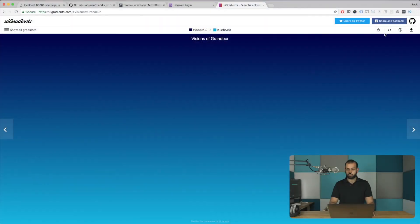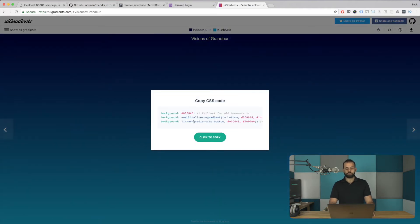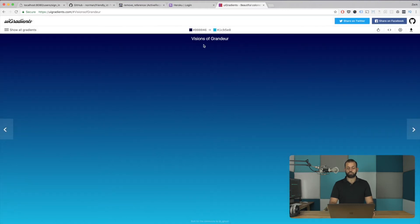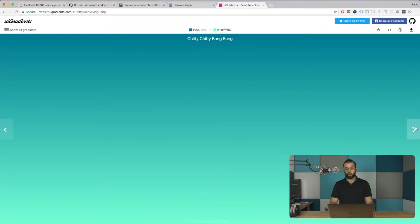Yeah, that's pretty much what we're going to be focusing on. I want to create a really nice looking UI. I'm really inspired by Heroku as a product and as a company, so we're going to be making things look really, really pretty. Let's start — I have this UI Gradients generator here, a really nice website where we can pick and use gradients.